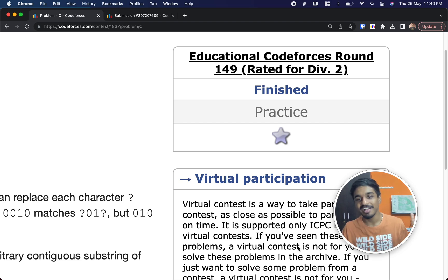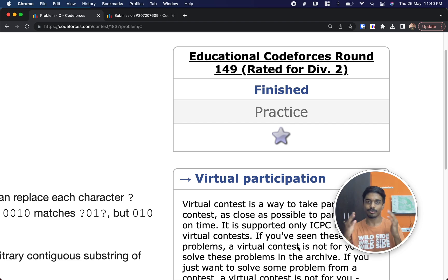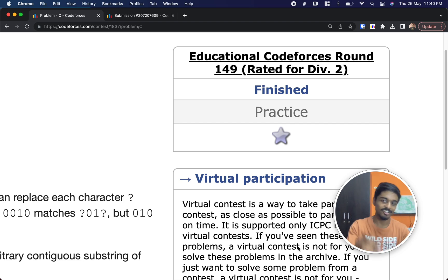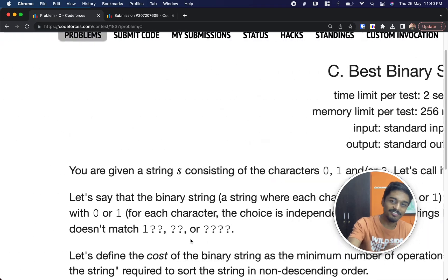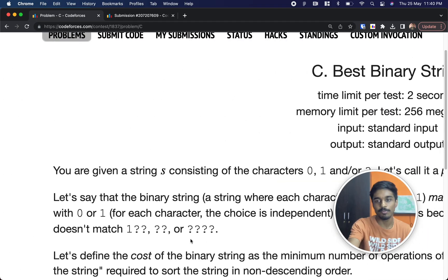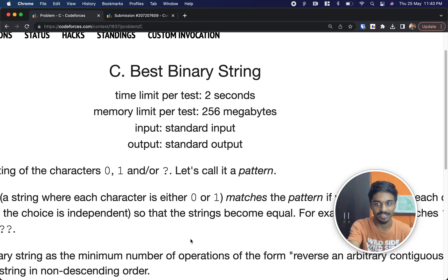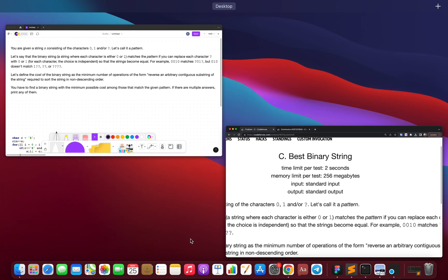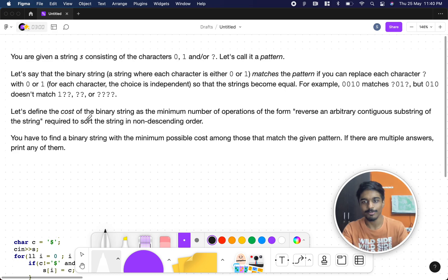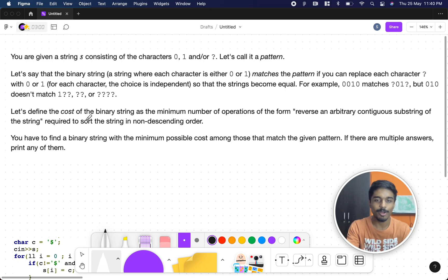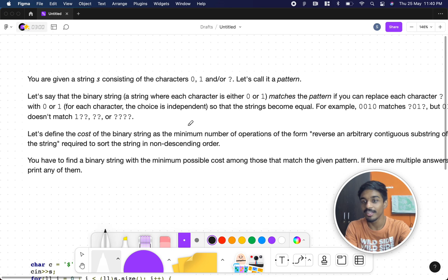Hey fam, welcome back to another video. This is Educational Code, problem run 149, and we're going to solve the third problem — Best Binary String. Let's quickly see what the problem states.